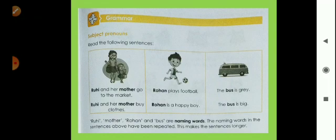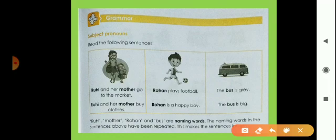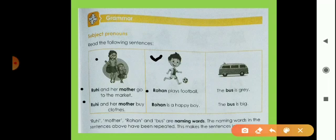Now read the following sentences. First box: Ruhi and her mother go to the market, and Ruhi and her mother buy clothes. Second box: Ruhi plays football, and Ruhi is a happy boy. Third box: The bus is gray, and the bus is big.